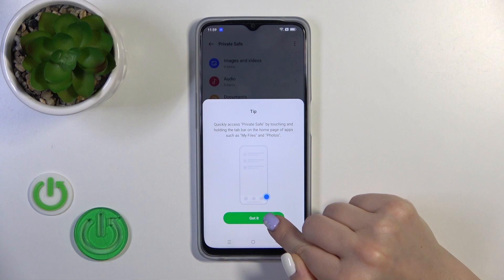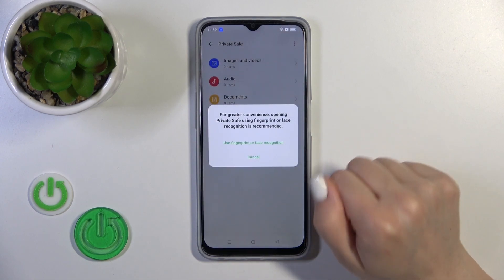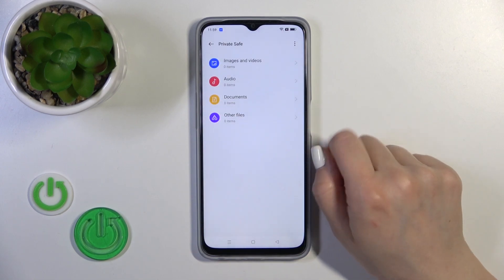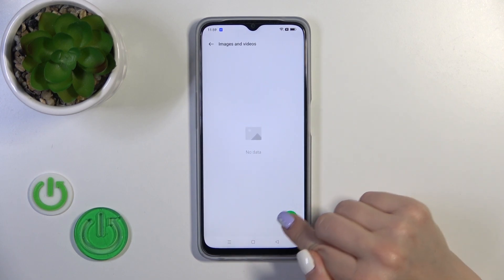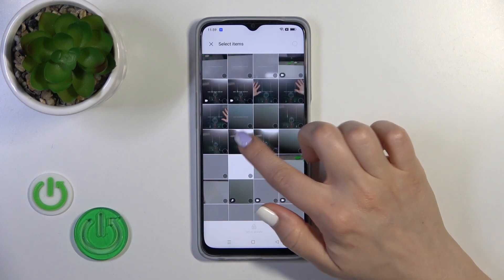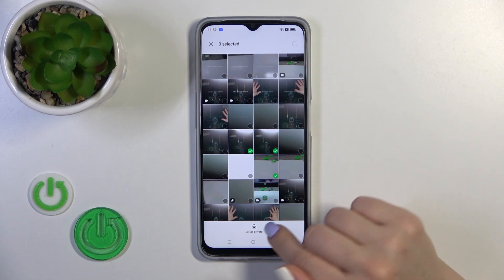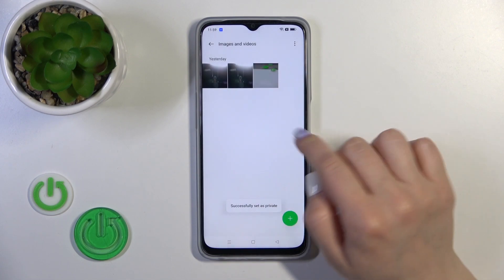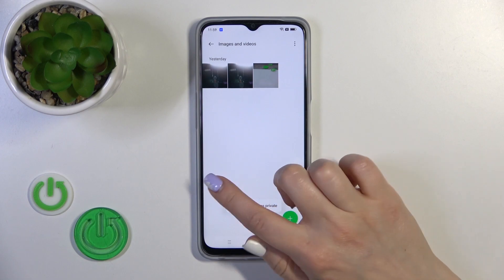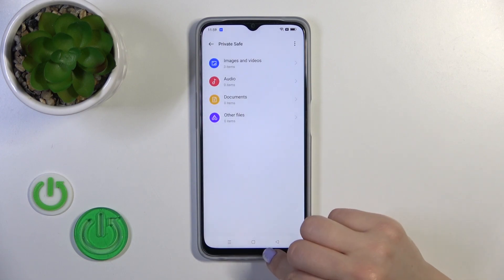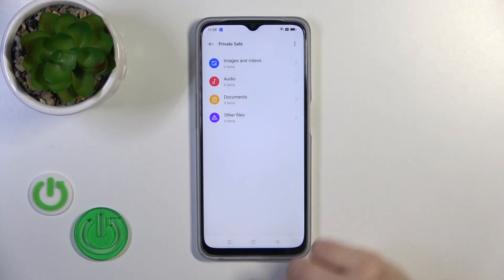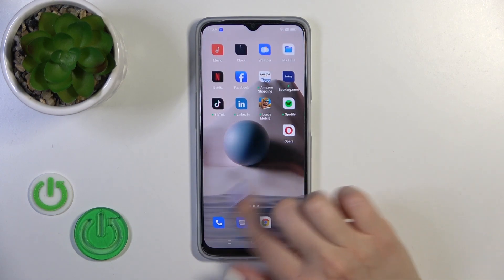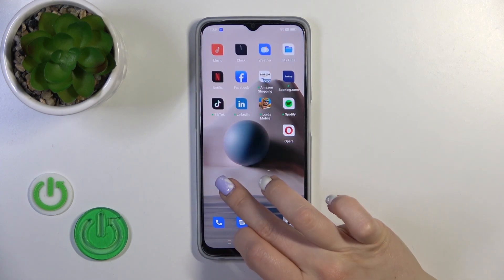Tap on Images and Videos, click the plus icon, and select the photos you want to hide. Click 'Set as Private.' You can see they are successfully set as private. You can also add documents or audio files here.